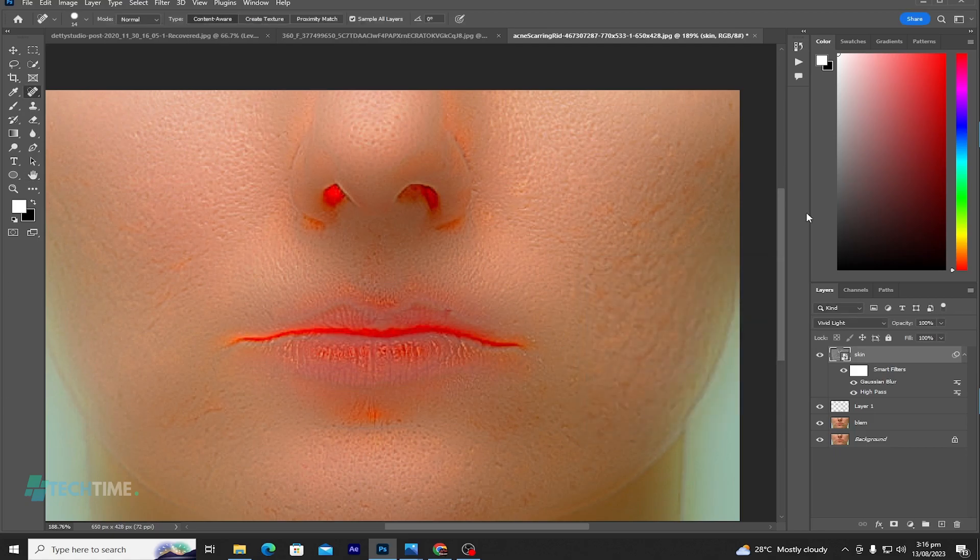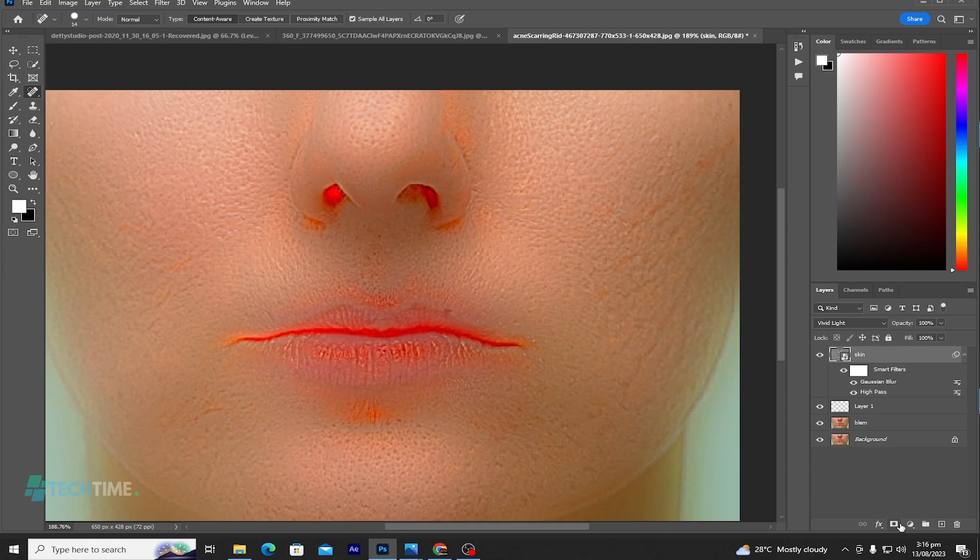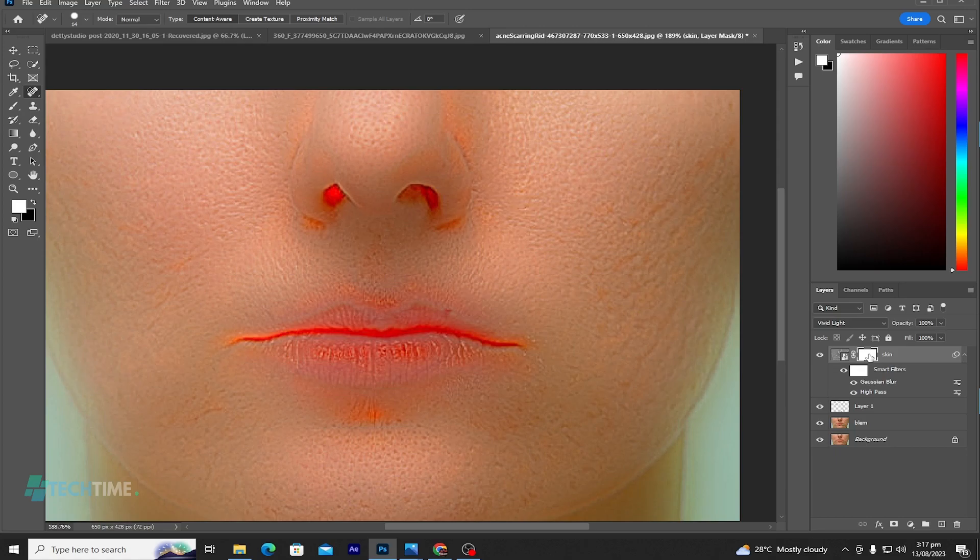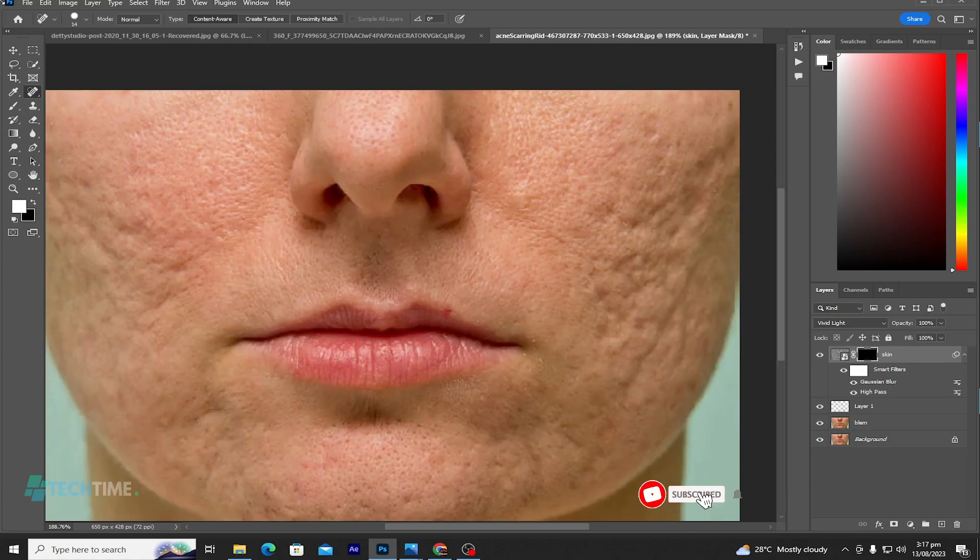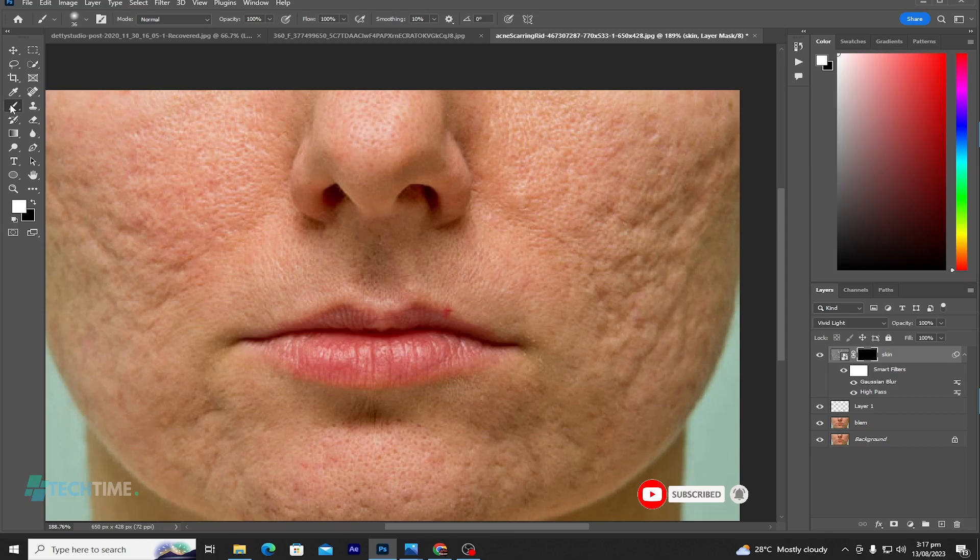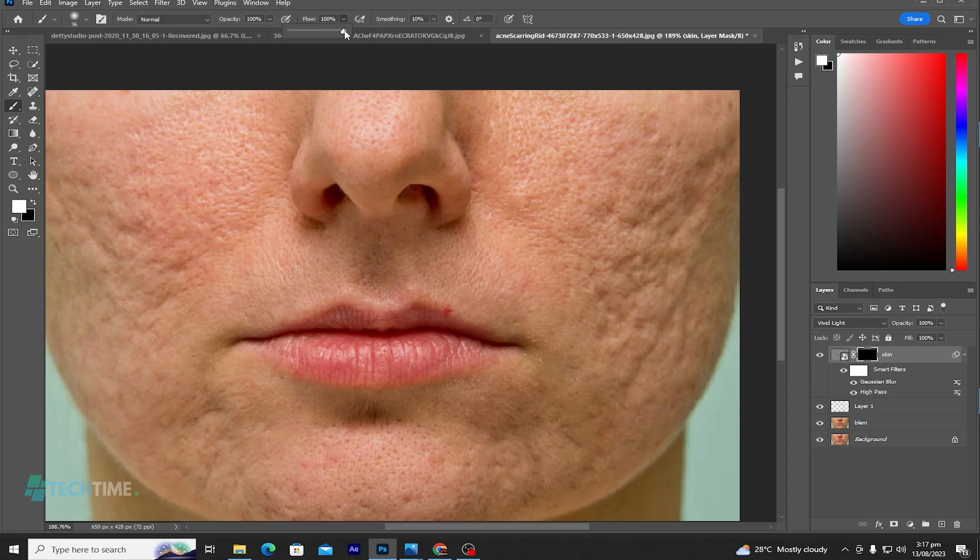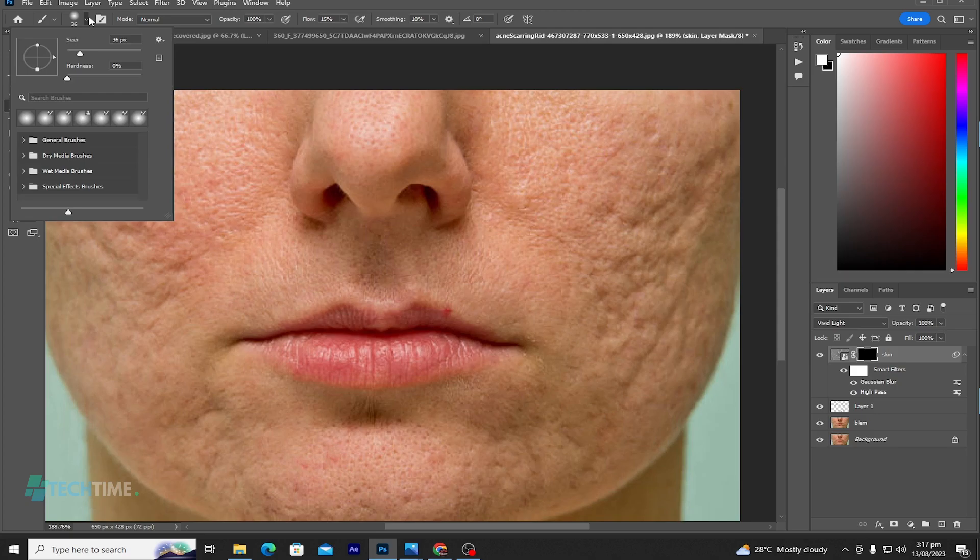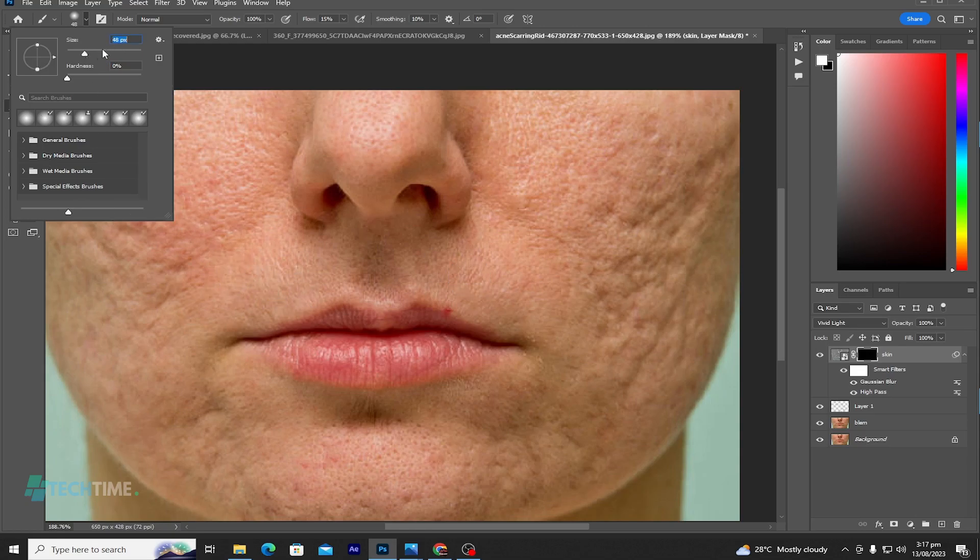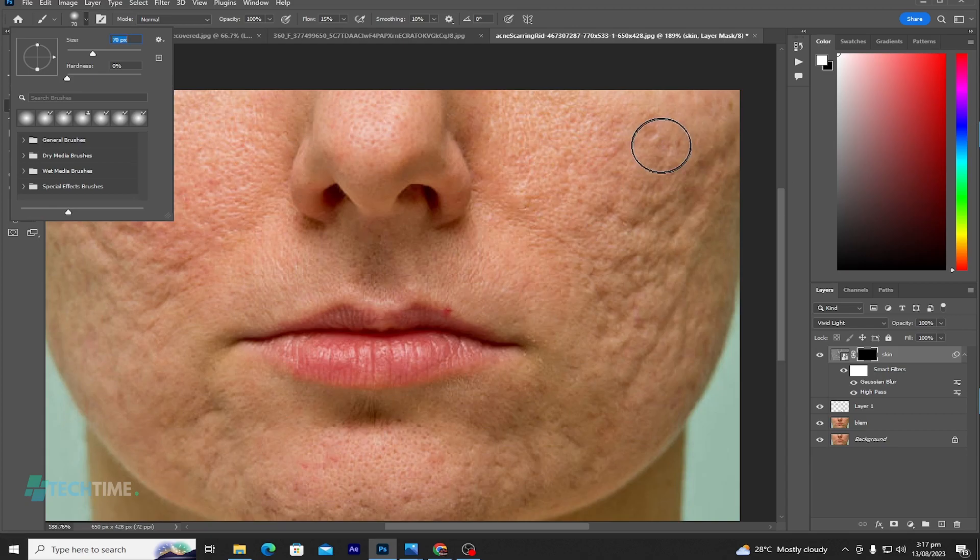Now create a mask on the skin layer and hit Ctrl+I to invert. Get your brush tool and make sure you set the flow to 15, the opacity should be 100. Make sure your hardness is zero. You can choose any size that is okay for you. Hold on the mouse.